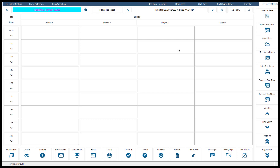Once you get to the Tea Time Management screen, you will see a grid scheduling screen with the players across the top and the tea times on the left-hand side. The view is a day view for the day you've chosen. The tea sheet will refresh every minute or so, and if it's idle, the grid will refresh and shift the rows up to the current time.